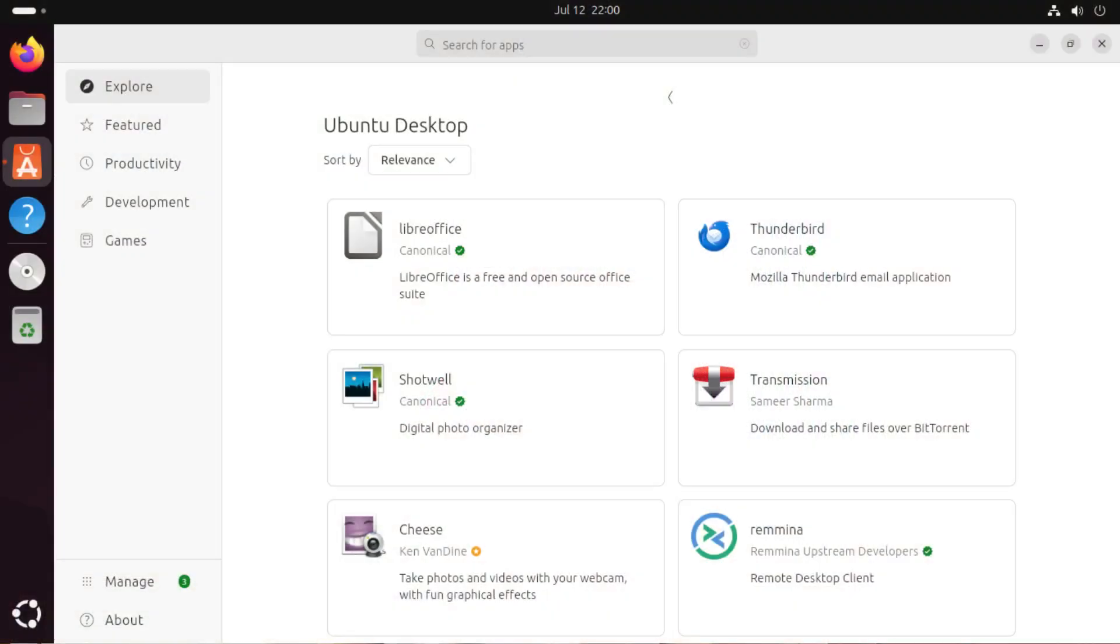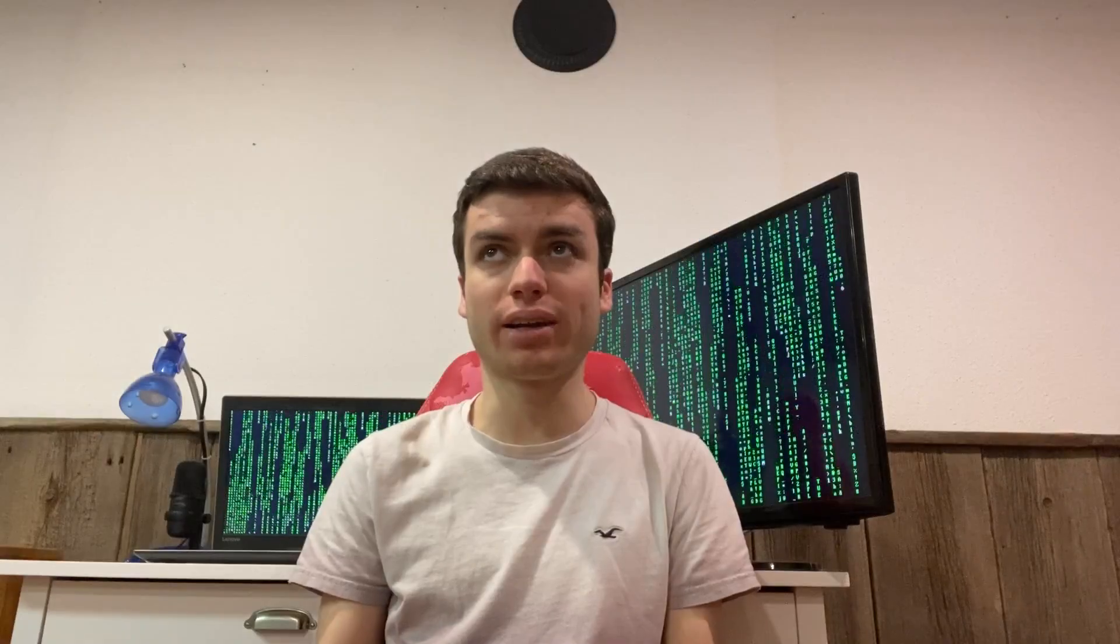And now we get into snaps, which is another universal Linux packaging format developed by Canonical. The developer just has to package their application once and it'll run on any distribution with snapd installed. And again, these can be installed through graphical package managers or through the command line. Now snaps are contained within a .snap file and mounted as their own file system, which is the reason why snaps will actually create a lot of loop devices, one for each individual snap, which some people do get pretty pissed about this.